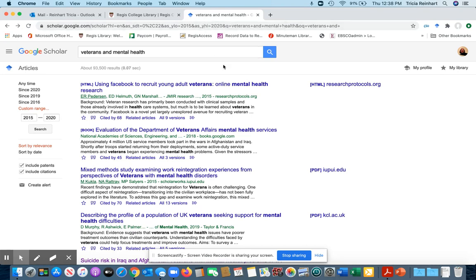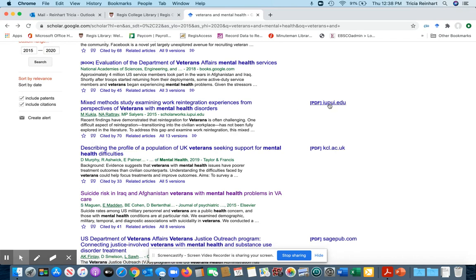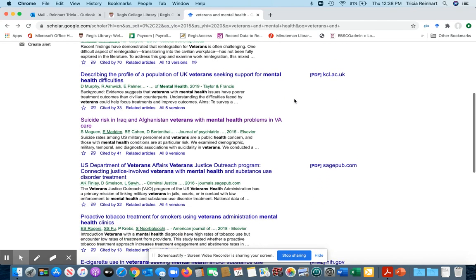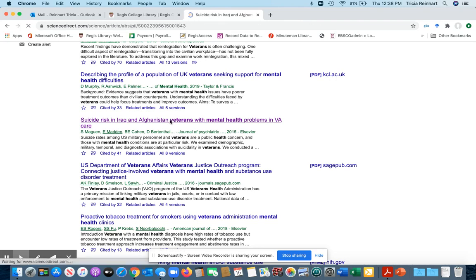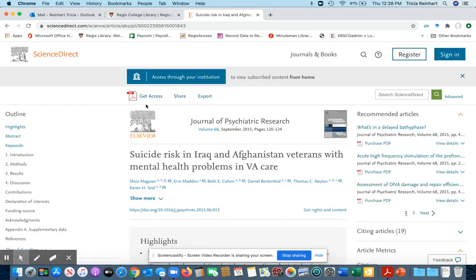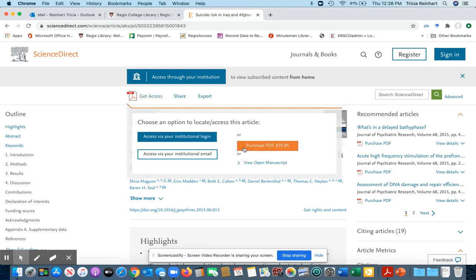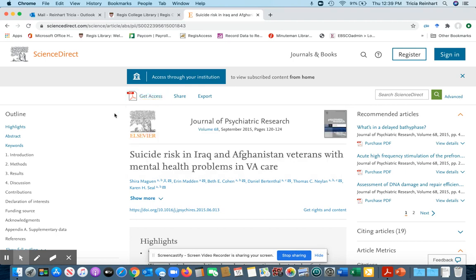So here's a basic Google Scholar search that I did, and there are some that have PDF links next to them. Let's say you're interested in an article and you click on it — it says 'get access here,' but when you click on it, it says 'purchase PDF for $35.95.' You should never have to pay for an article. You can either look in our databases or use the library link, which I'm going to show you here, which will automatically show you what we have in our databases.